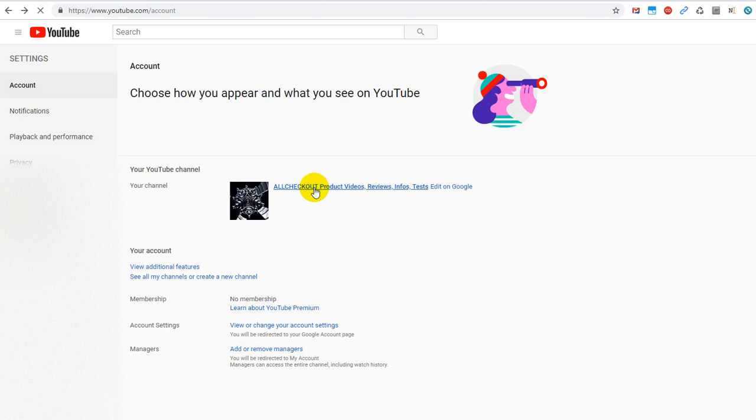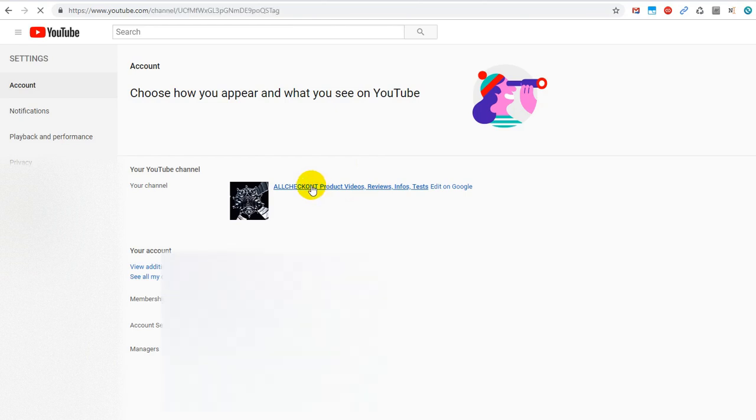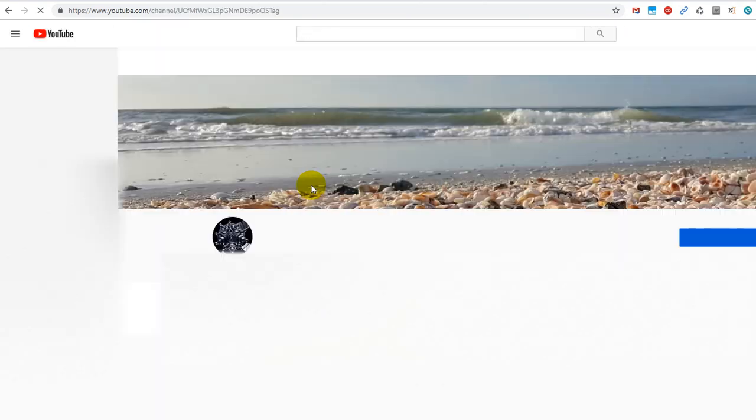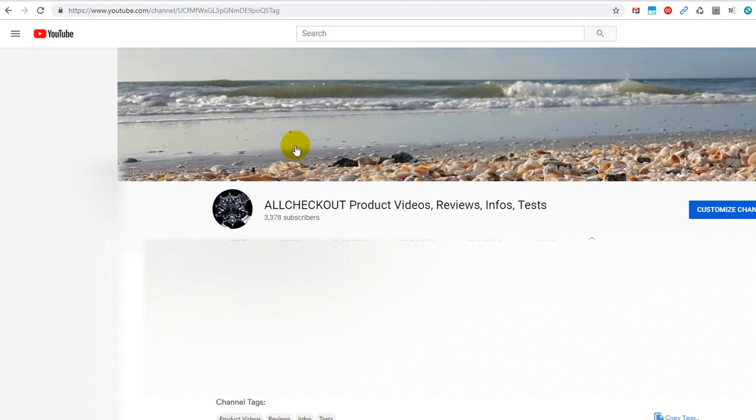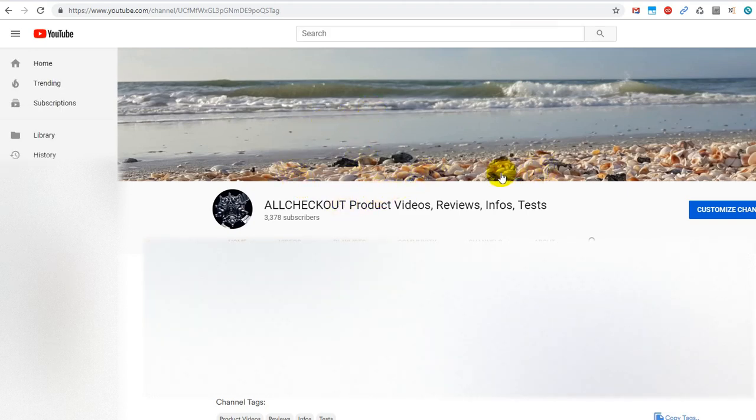So click on that when you are logged in to your channel of course and then you get some channel analytics and some numbers, views, subscribers and so on.